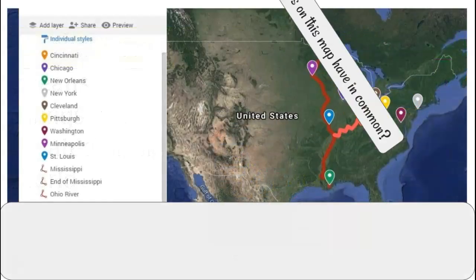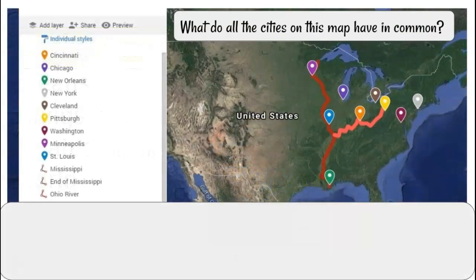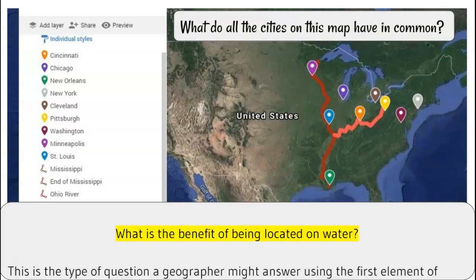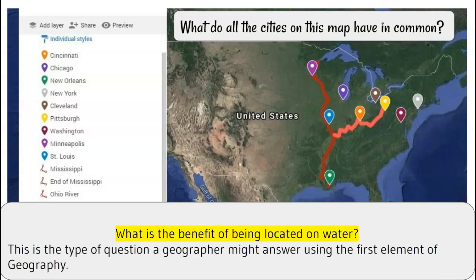What do all the cities have in common on this map? All the cities are located on major bodies of water, either a lake, bay, ocean, or river.